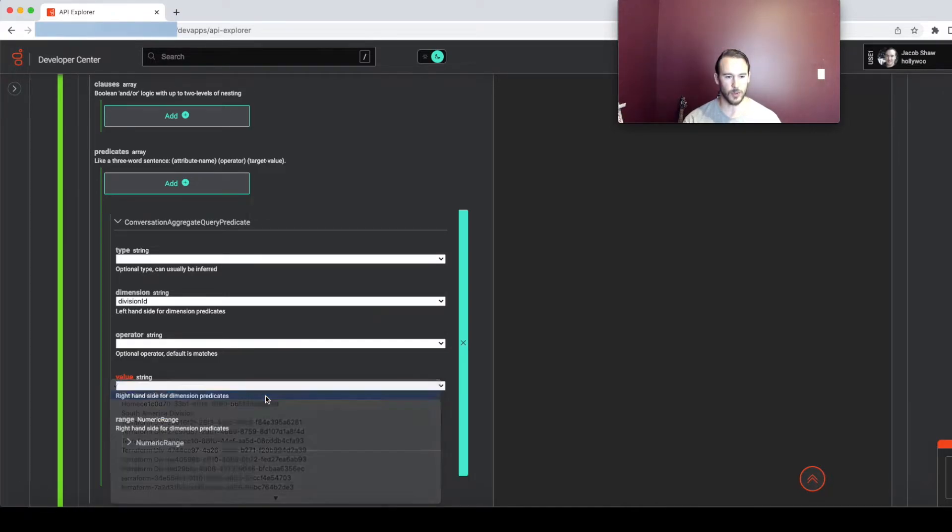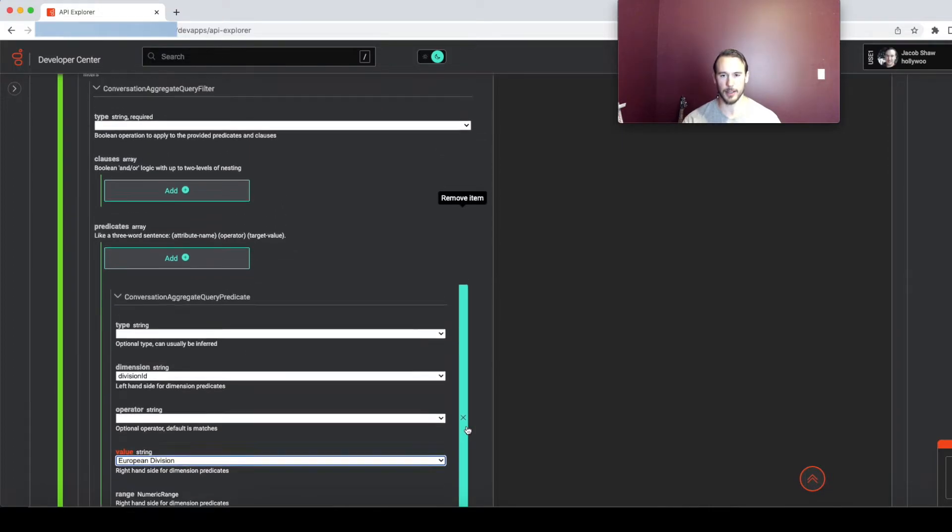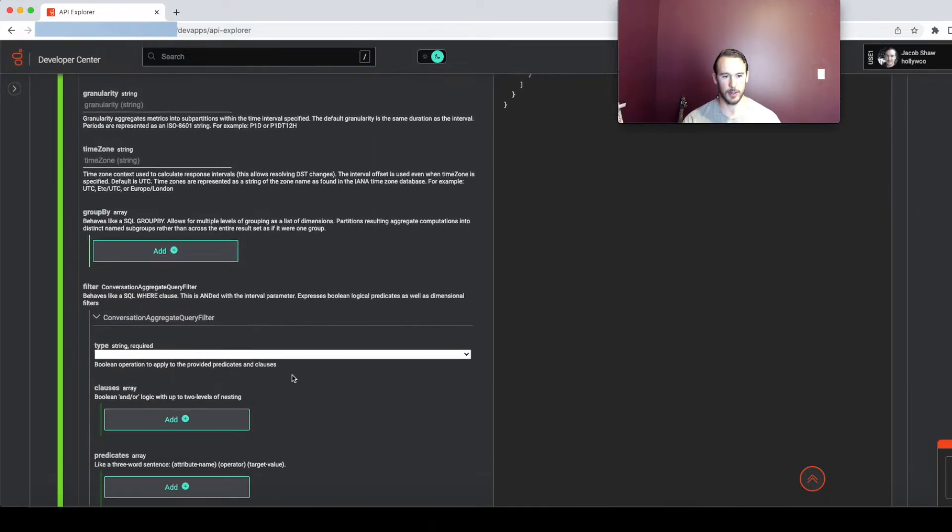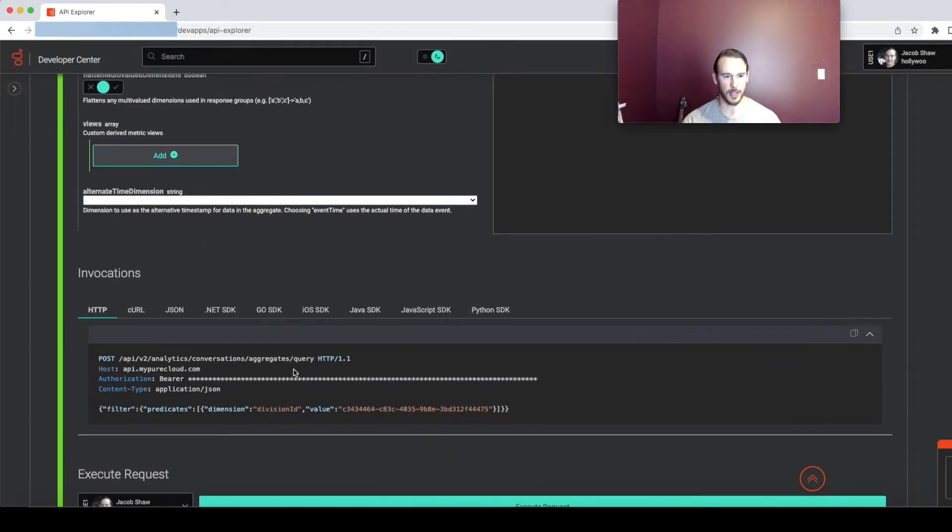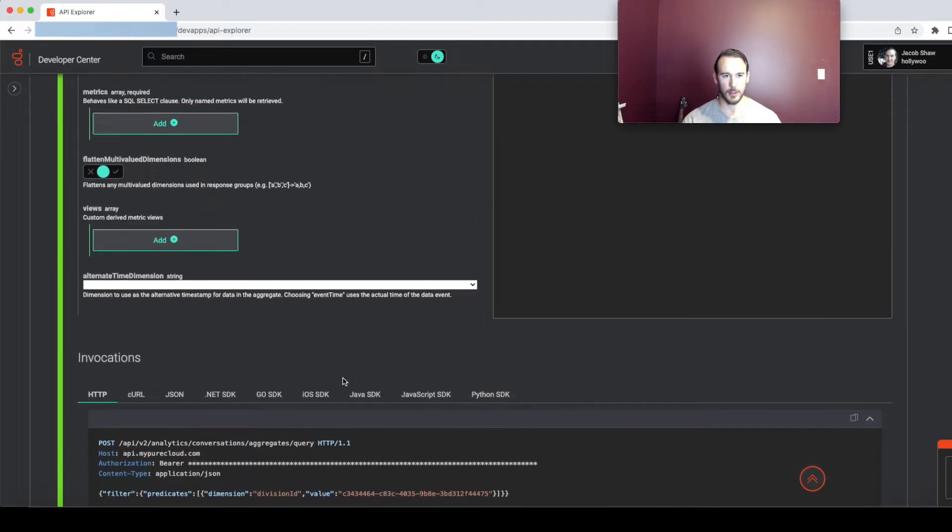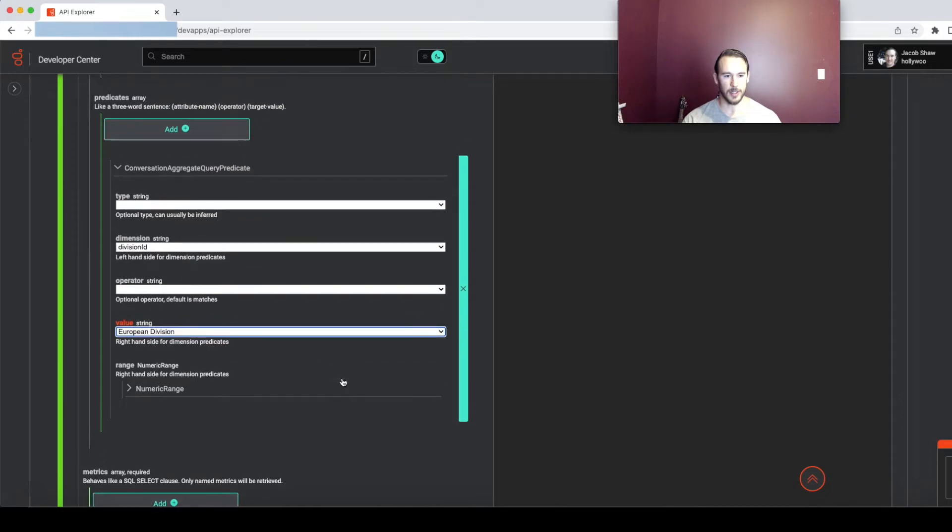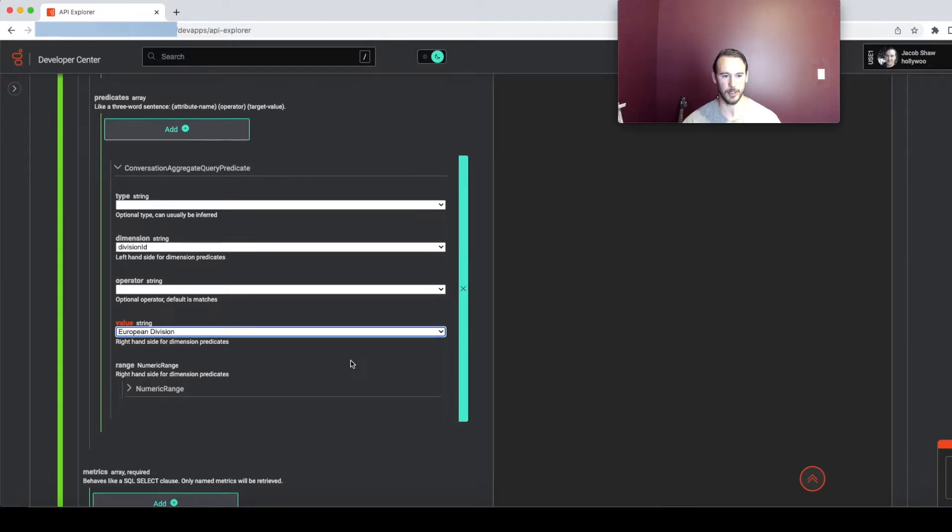So if I select one, that name is going to automatically get converted to its UUID representation over here in the request. I can check the invocations tab as well and make sure that it got added, which it did. So the benefit here is that you get this list of divisions for your organization where you can just find the name you're looking for instead of having to find a UUID associated with that division and enter it manually.